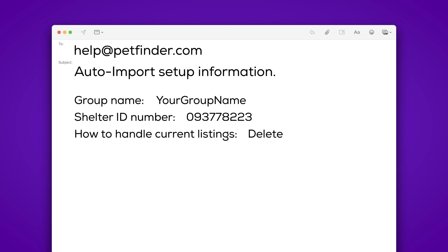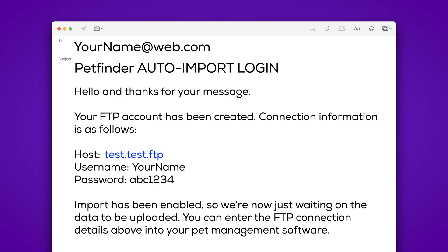Once we've received and processed this request, we'll reply with a special login that you'll need to enter into your pet management software. When you've completed that step, you'll be able to import your pets to PetFinder.